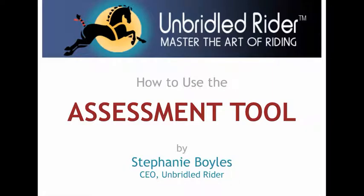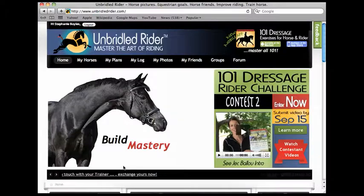This is Stephanie Boyles and welcome to the video tutorial on Unbridled Rider's assessment tool. Let's get started.